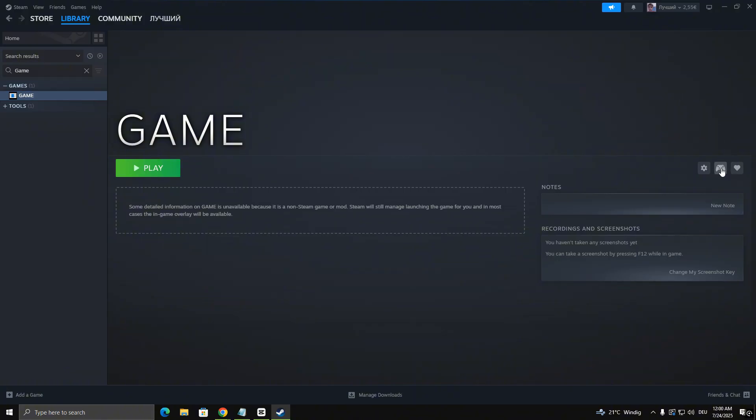If the icon is missing, your controller isn't being detected properly. Try unplugging and plugging it back in.